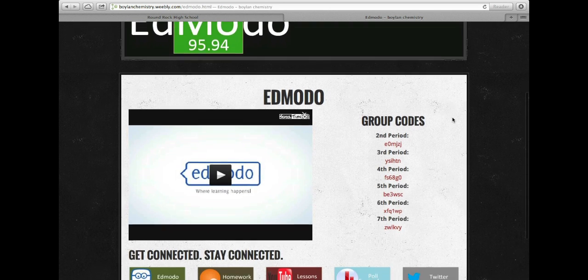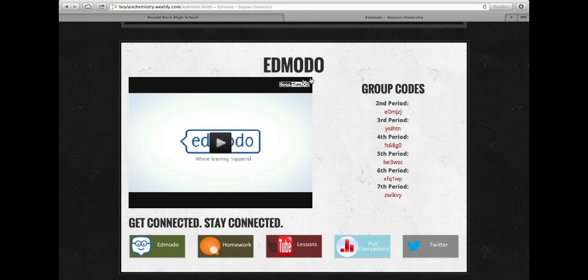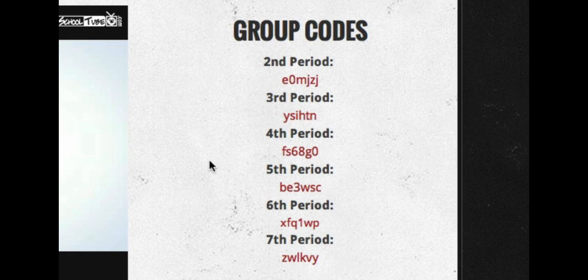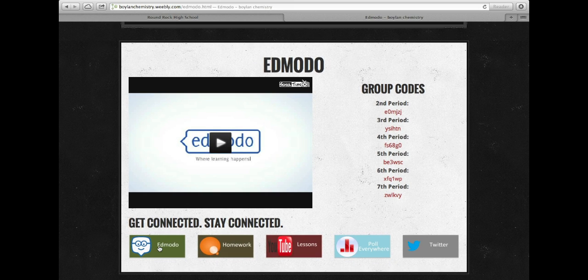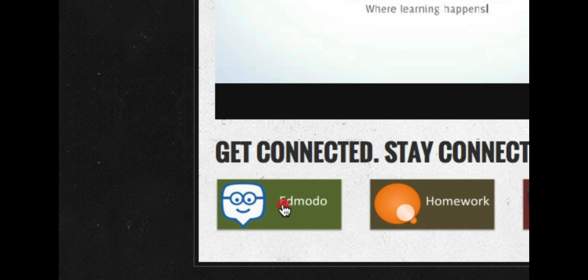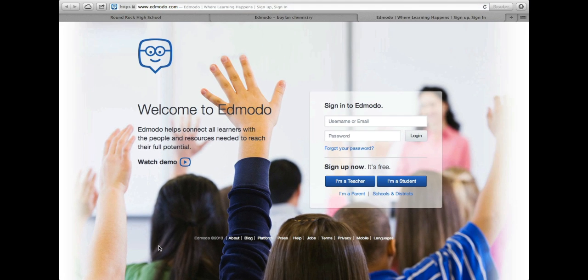Now on this webpage, you'll be given a video to watch if you choose that introduces you to some of the basics of Edmodo. But more importantly, you'll see on the right-hand side all the group codes that you need to access Edmodo for your class period. It's important that you use the class code for your class period to ensure that you get all the grades that you need. Once you've made note of your group code, at the bottom left-hand side, I've linked directly to Edmodo. You can just click on that link, which will take you directly to the Edmodo webpage.